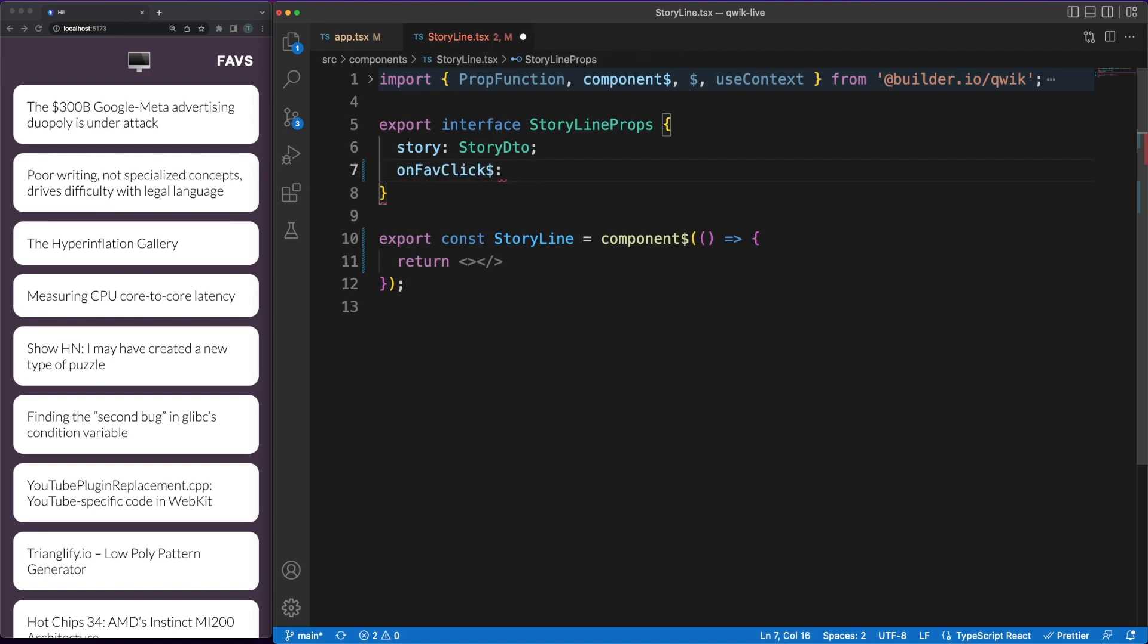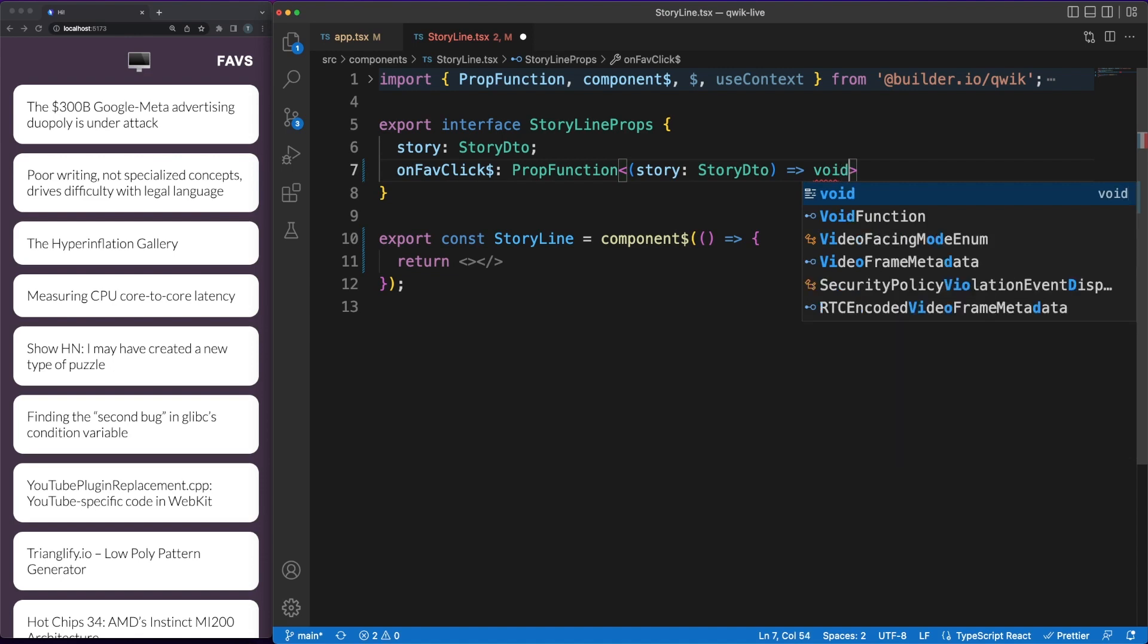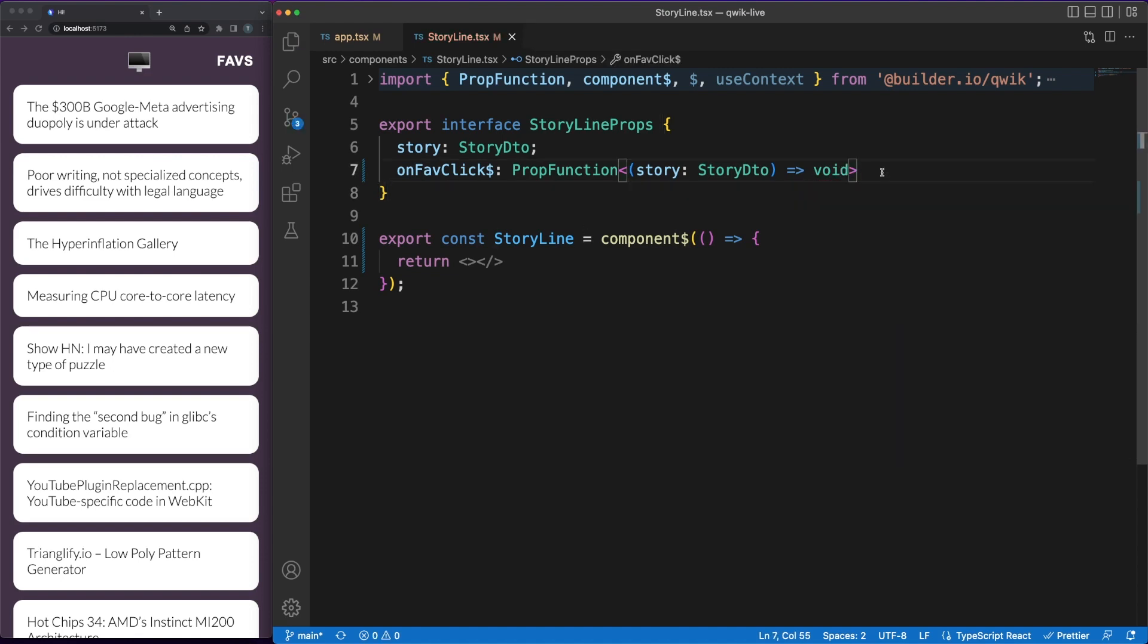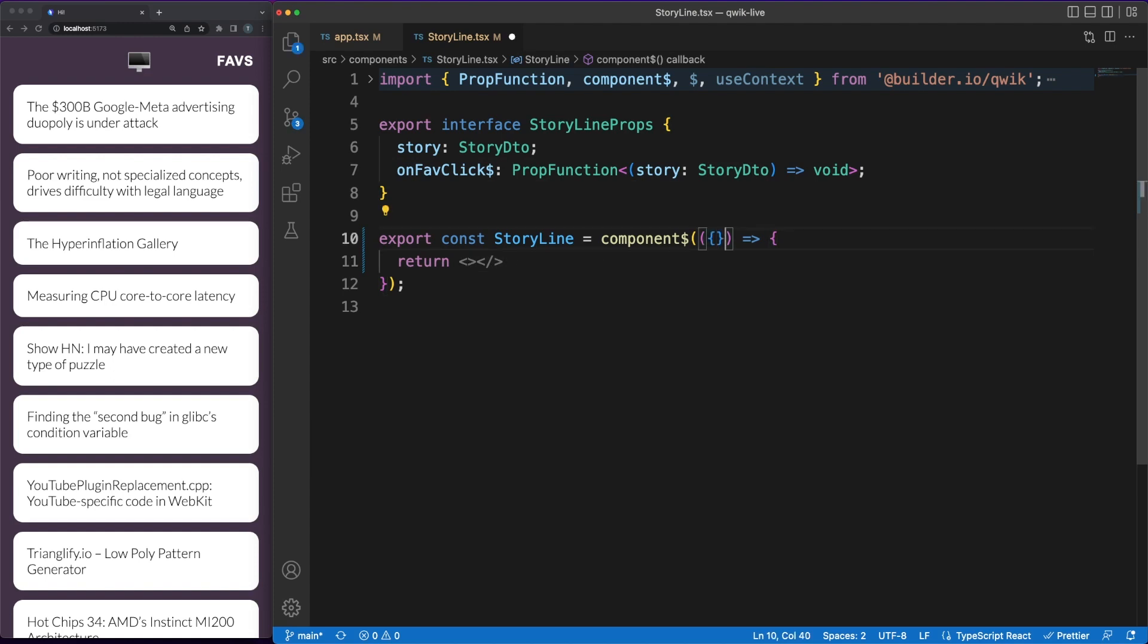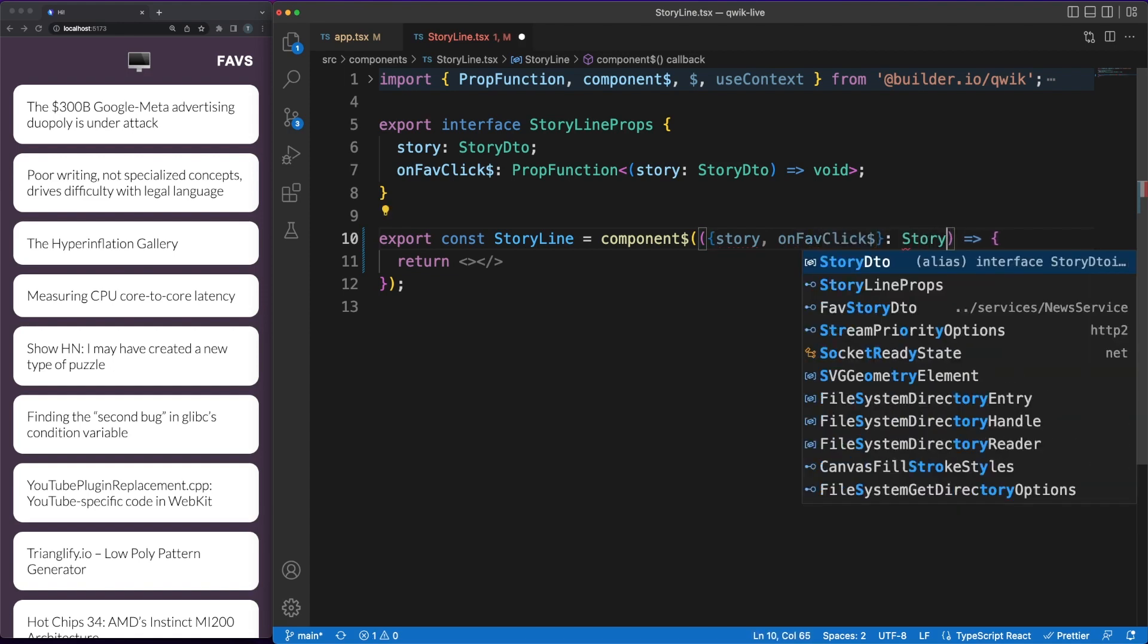I'm defining a TypeScript interface to clearly specify the props my component receives. Note that we are expecting a callback function passed as a property, so we need to define the function type using the PropFunction helper from Quick. As a side note, all the components we defined use the dollar sign declaration, which means they are managed by the optimizer and benefit from the lazy loading capabilities we discussed earlier.